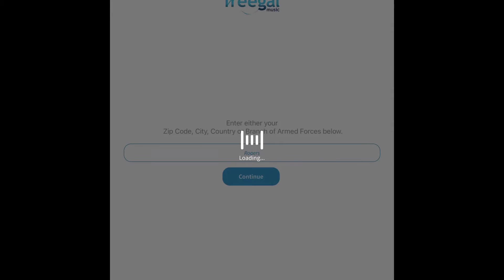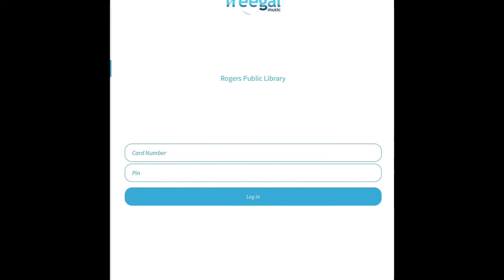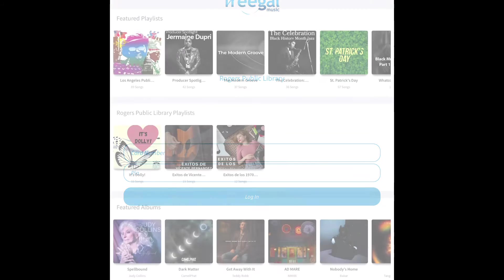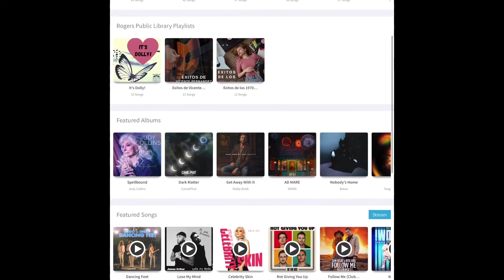Once that's downloaded you'll tell it you're here in Rogers for the Rogers Public Library and it will ask for your card number and your pin number. And then here we are inside the app.